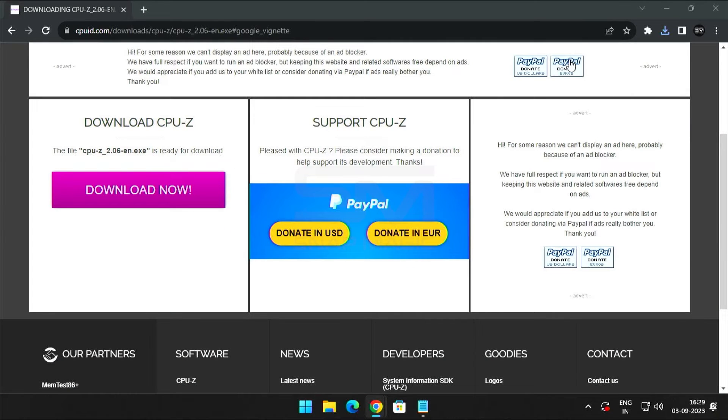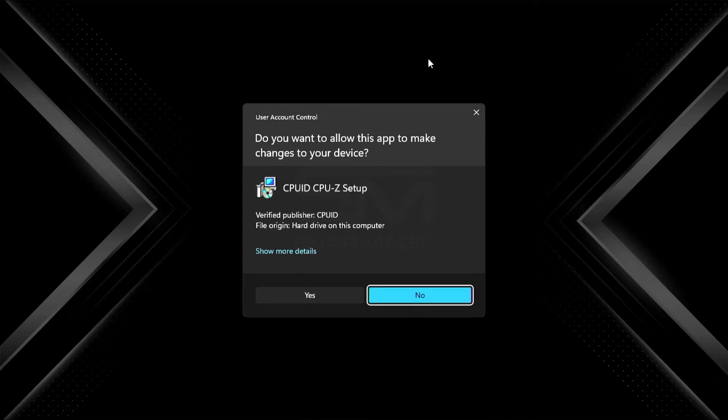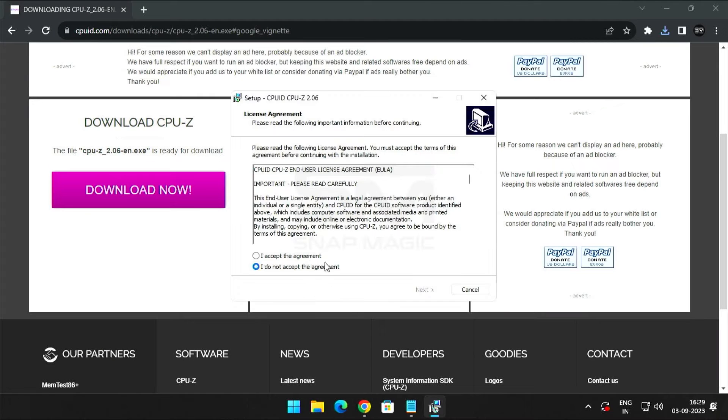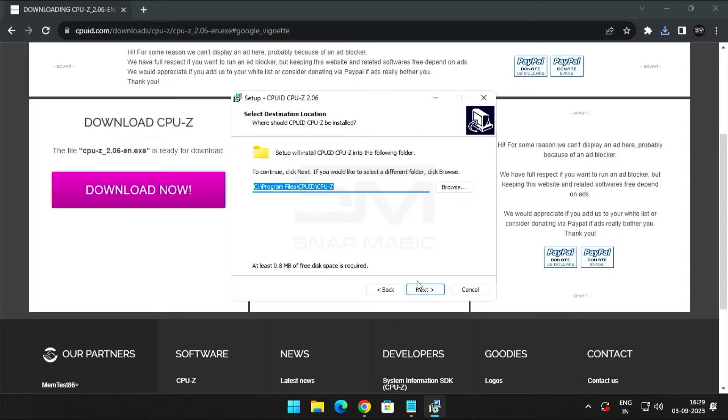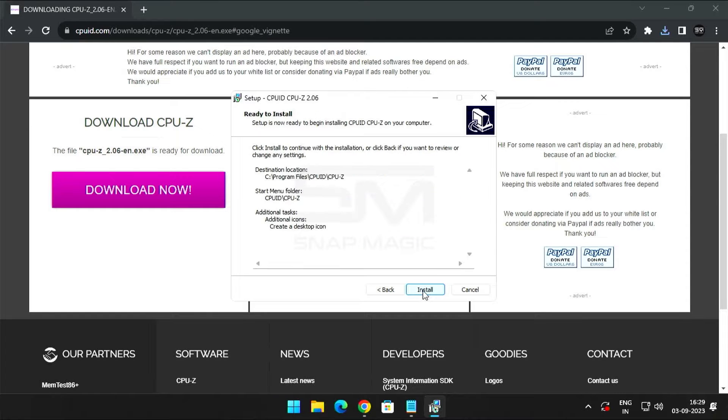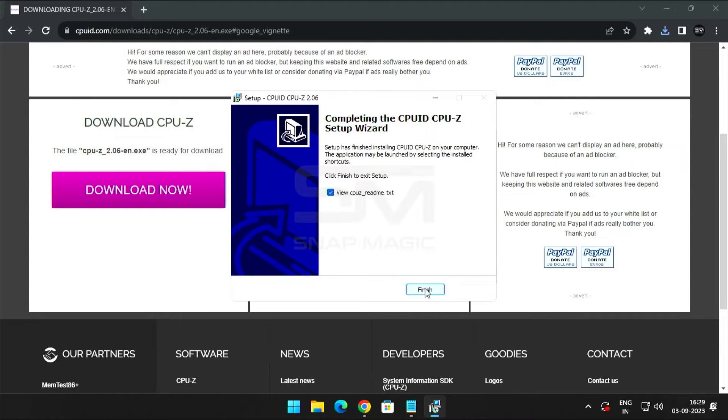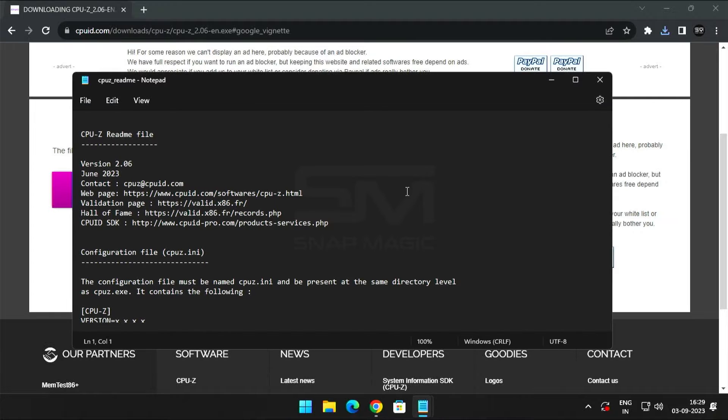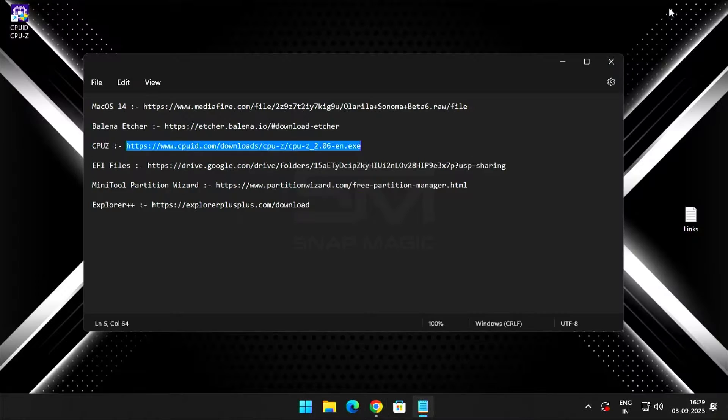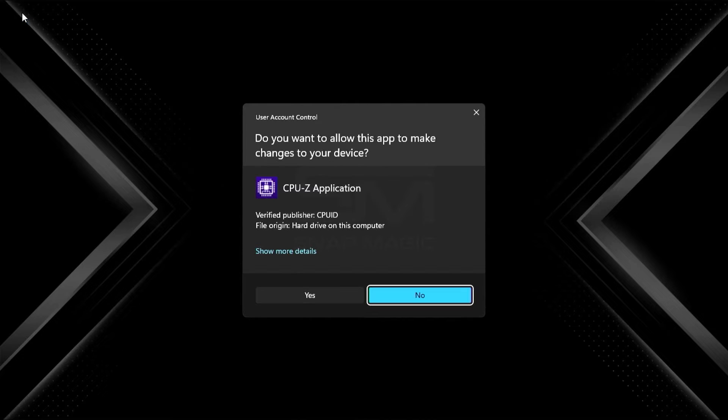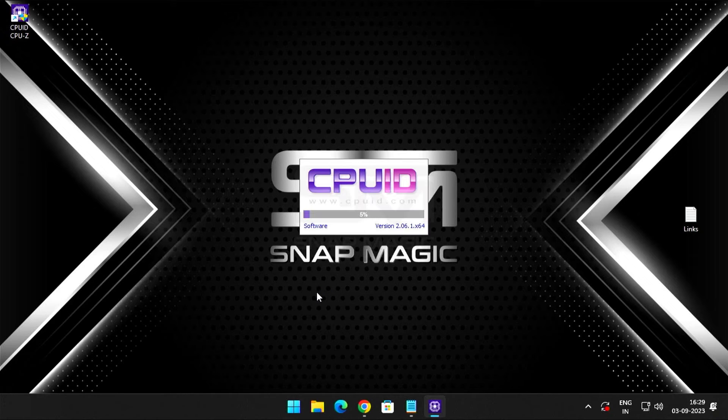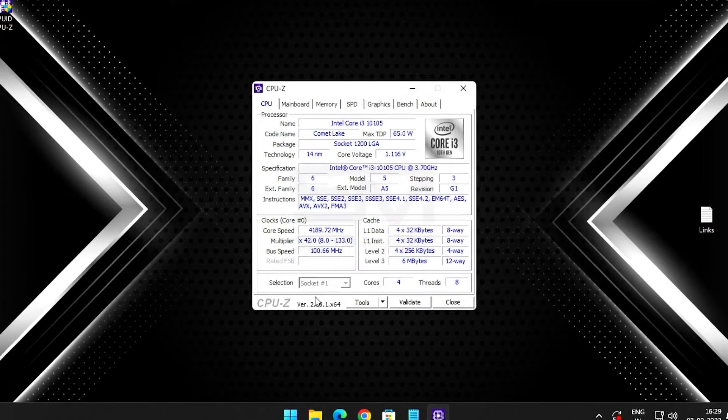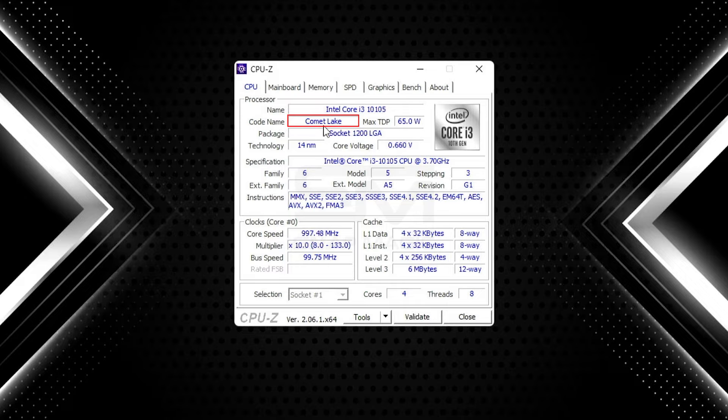Now install the CPU-Z software. Click Yes and accept the license agreement. Click Next, next, next, and install. Close everything and then open CPU-Z. My computer uses a processor called Comet Lake.